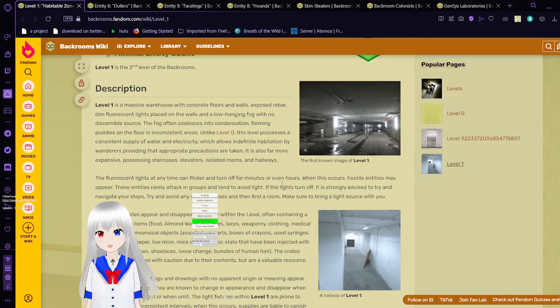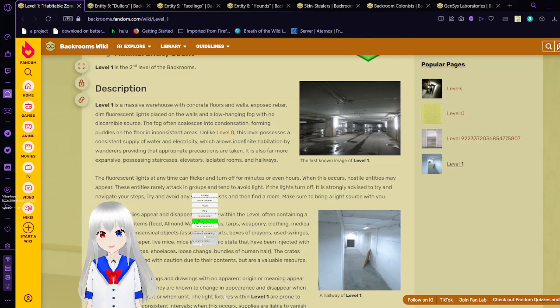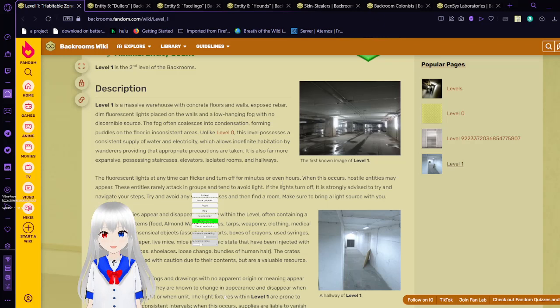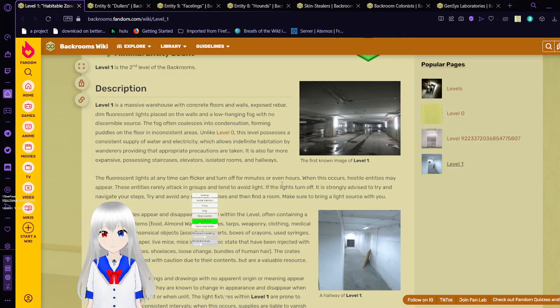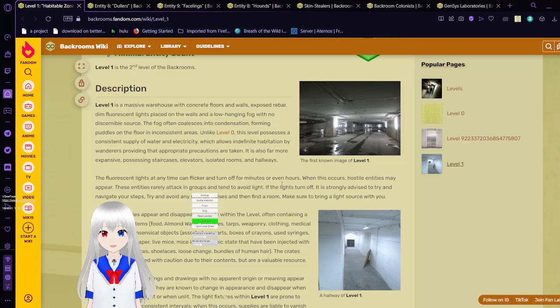Level 1 is a massive warehouse with concrete floors and walls, exposed rebar, dim fluorescent lights placed on the walls, and a low-hanging fog with no discernible source. The fog often collapses into condensation, forming puddles on the floor in inconsistent areas.